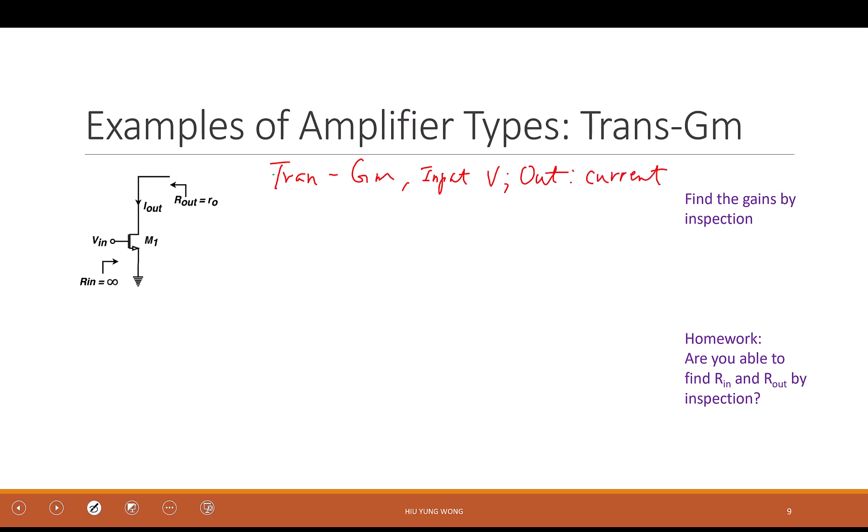Look at this. This is a very simple circuit. What would you call it? What type of amplifier is this? Someone said current source, but it's not — you can see it's a common source. This is an NMOS. This is the source, this is the drain.